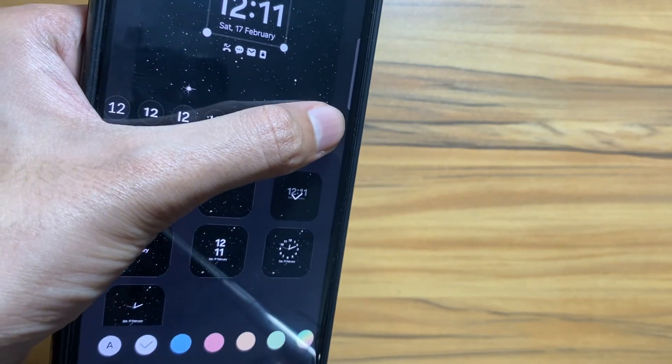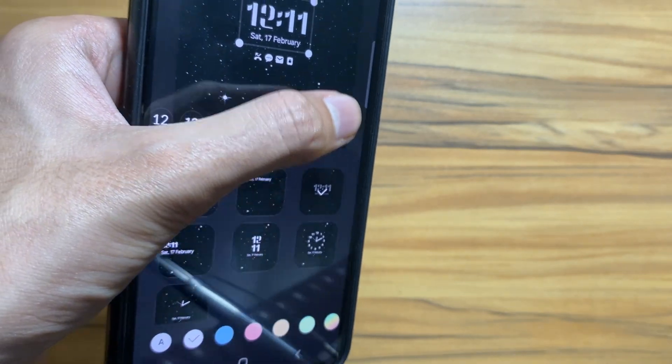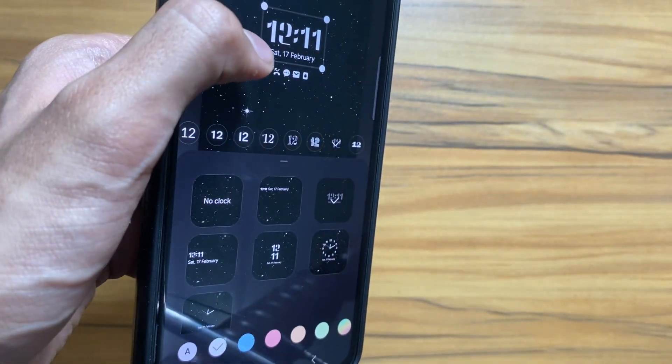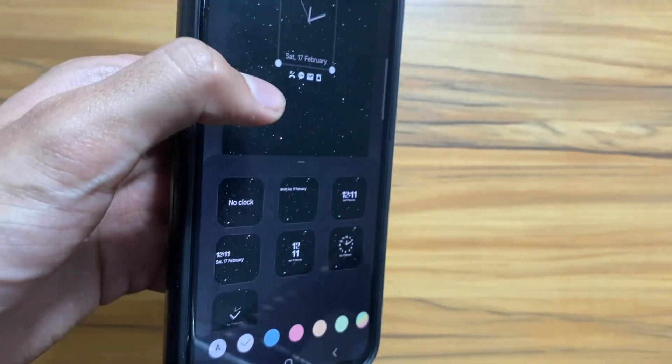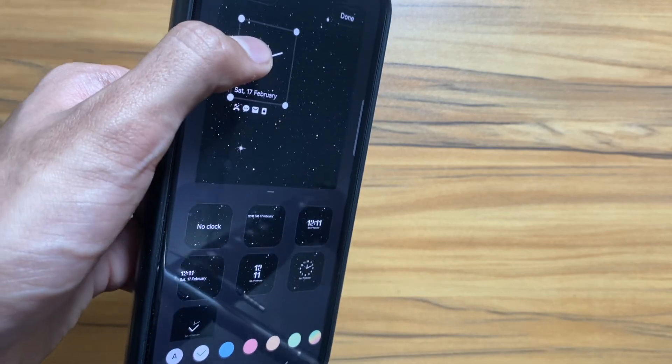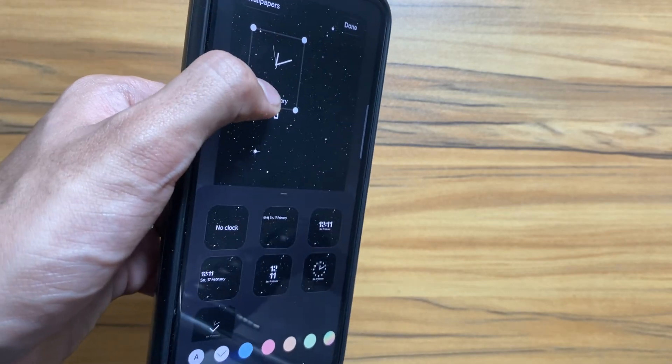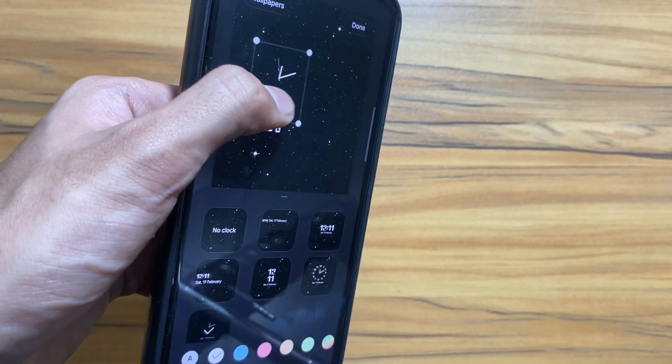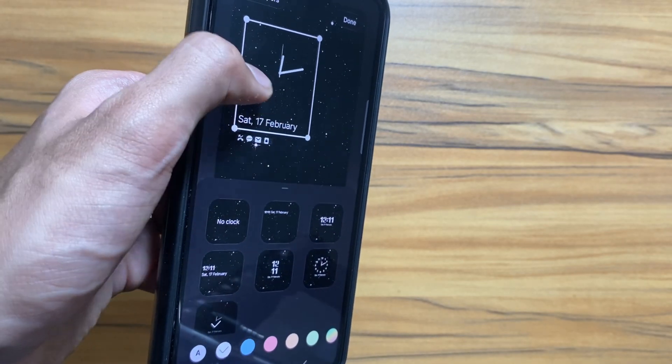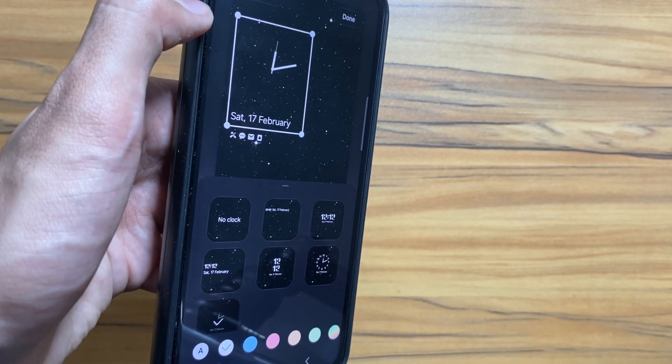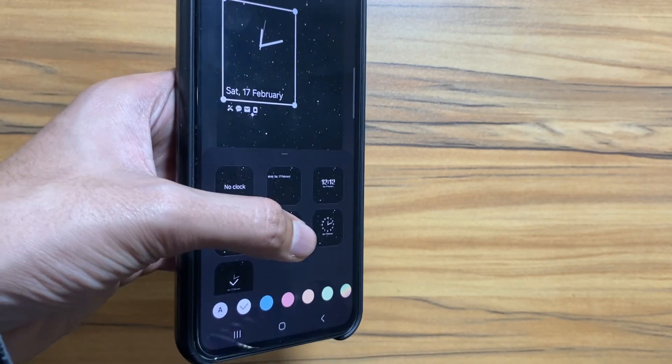According to the rumors, it is also expected that there are new fonts coming for the lock screen with new clocks as well. It is really good to see that more customizations are coming to your device and your device will not age.